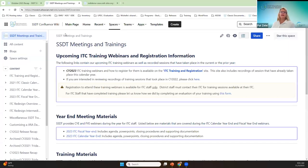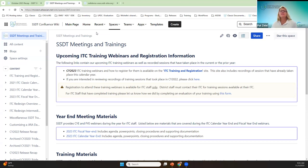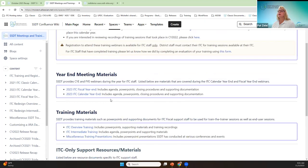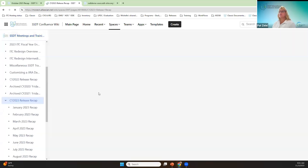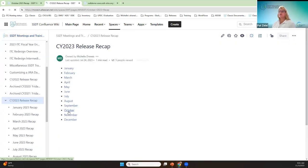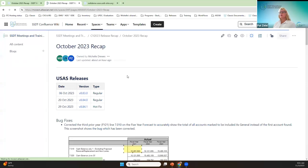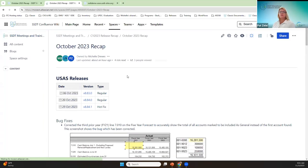Good morning, everybody. Today we're here to recap the releases for October for all the applications. Please feel free to ask any questions. Starting on the meetings and trainings page at the bottom, you can find all the recaps for both years. We'll go to October and start with USAS, which had two regular releases and one hot fix.